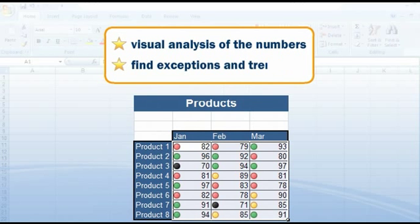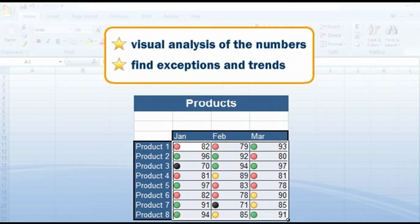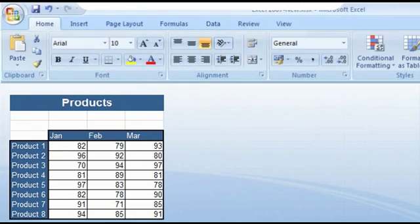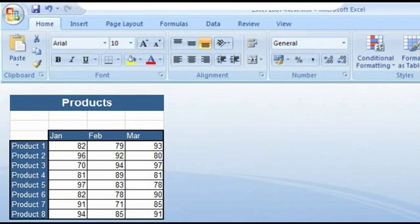It is handy for finding exceptions and discovering important trends in your data. You can find the conditional formatting button in the Home tab in the group Styles.